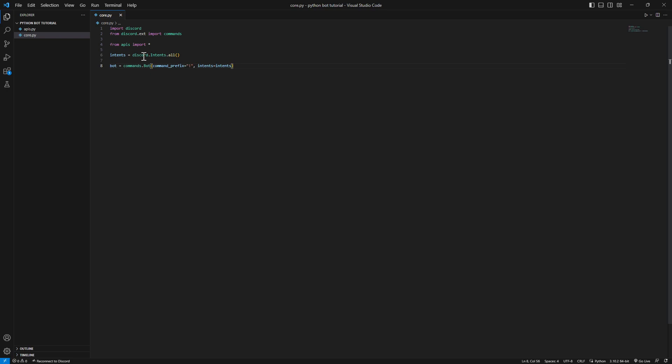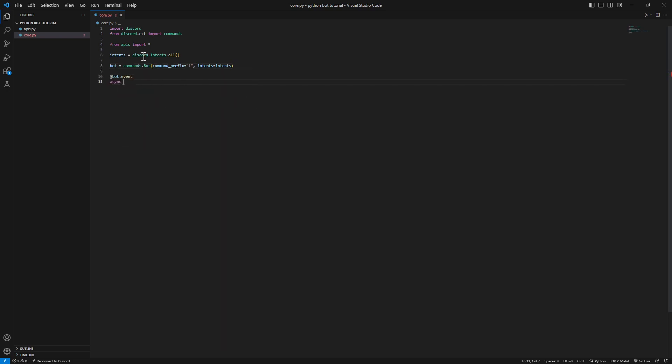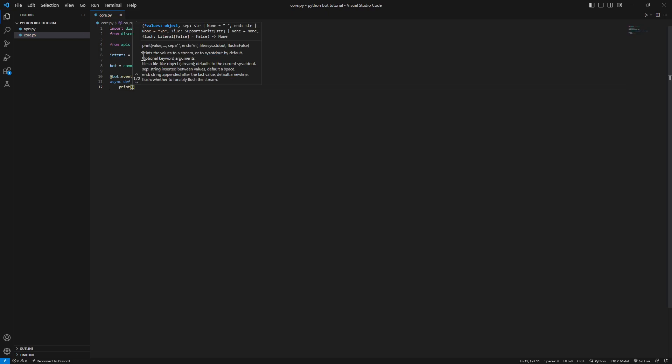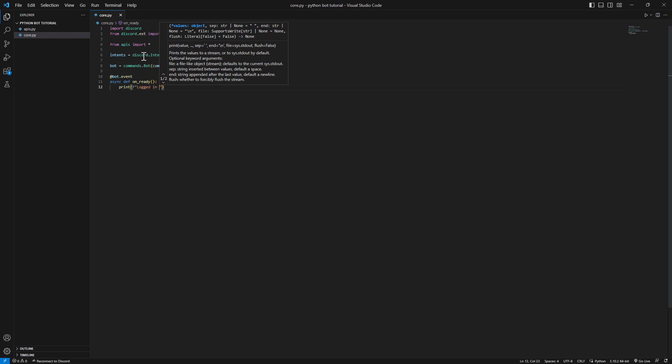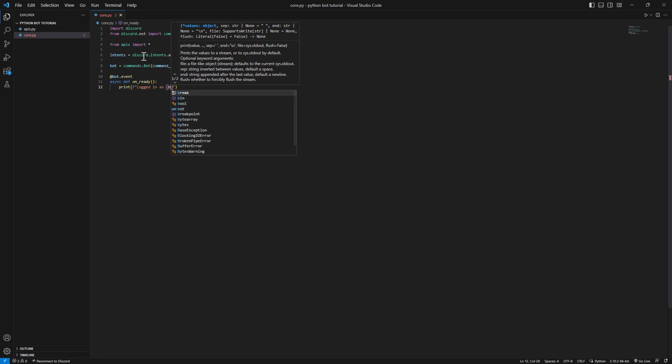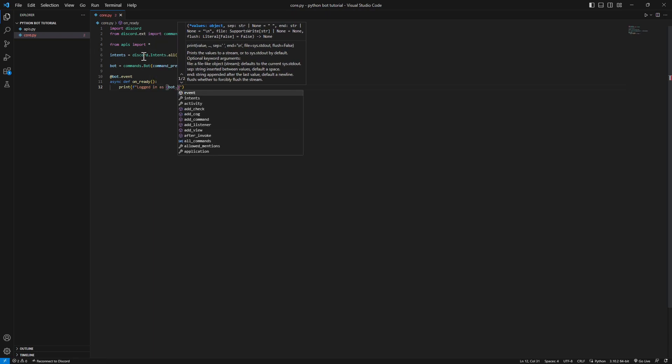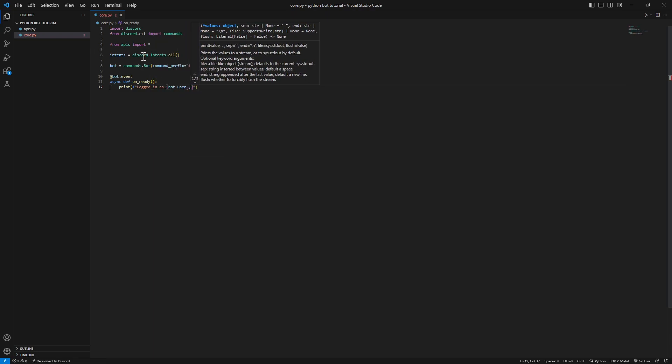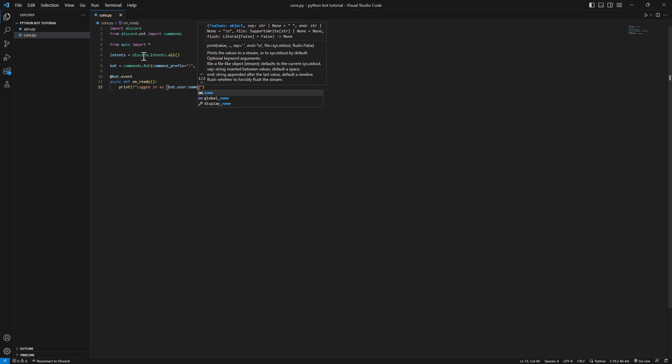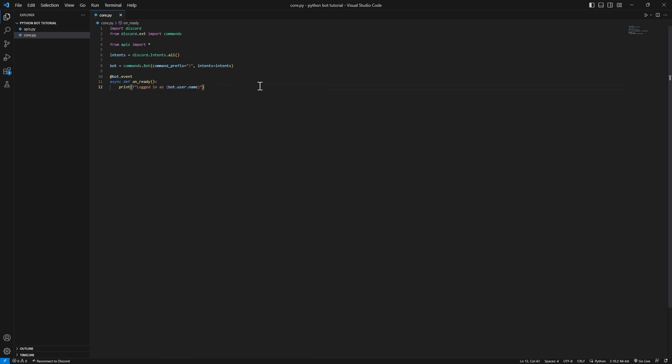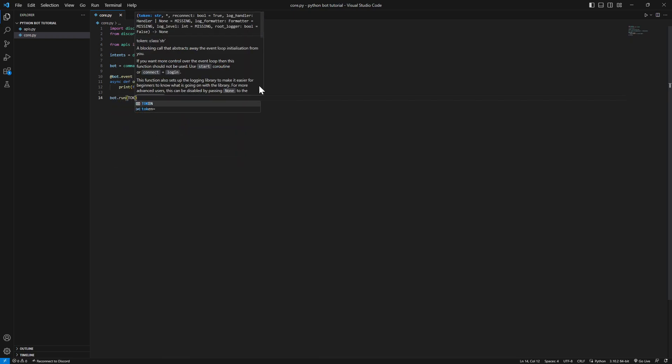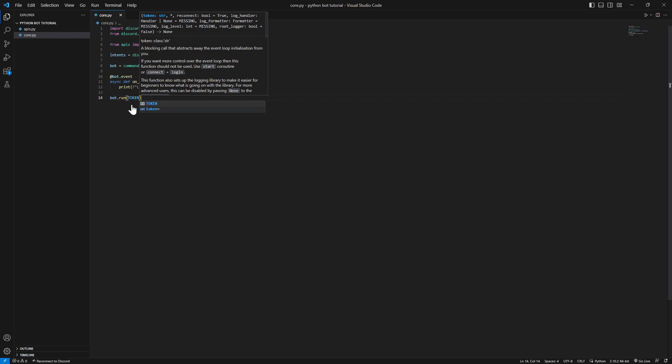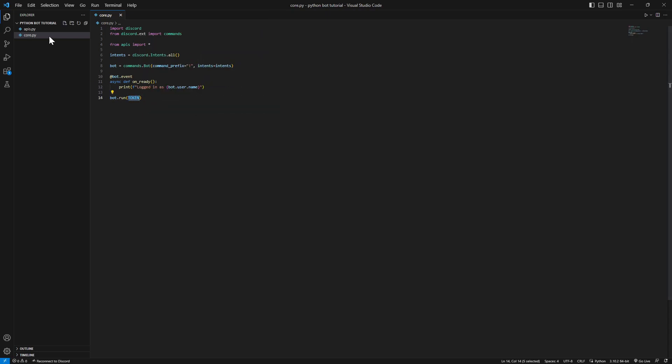Now we're gonna create an event, which will be bot.event, async def on_ready. This event will start when the bot is ready, when the bot just started. Gonna print in an f-string: logged in as bot.user.name.